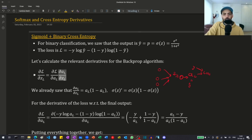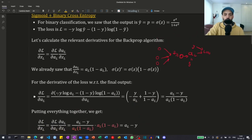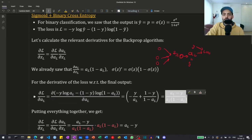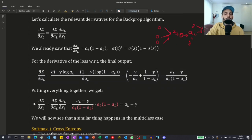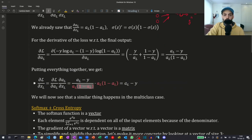The derivative of the activation with regards to the input is just the derivative of the sigmoid, and the derivative of the sigmoid is equal to the sigmoid times 1 minus the sigmoid, or in this case the activations times 1 minus the activations. Taking the derivative of the loss with regards to the activation and simplifying, these terms cancel and we are left with the output of the activation minus the true value.